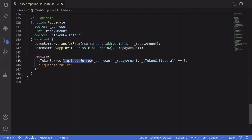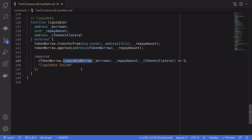When the call to liquidateBorrow is successful it returns zero, so we wrap this in a require statement to ensure the function succeeds. And that is how you liquidate another account on Compound.